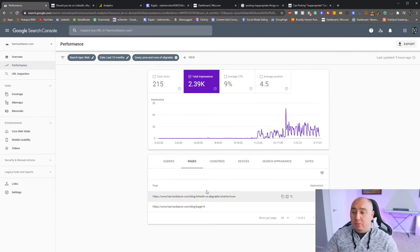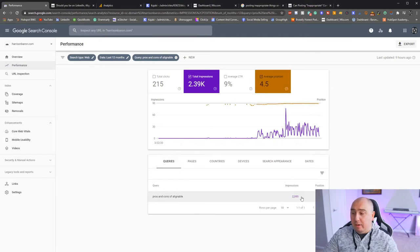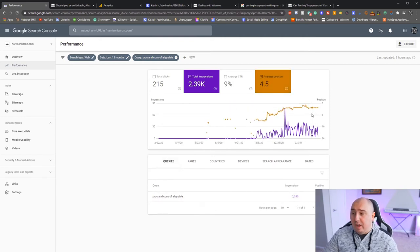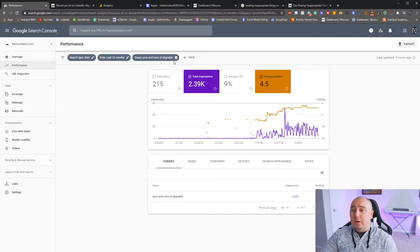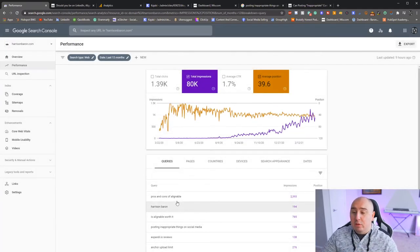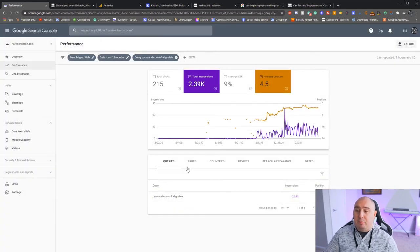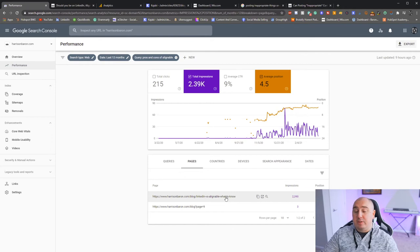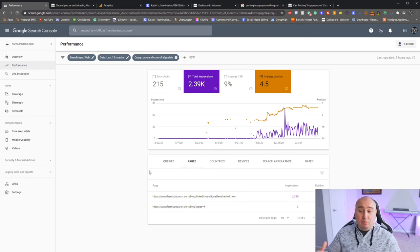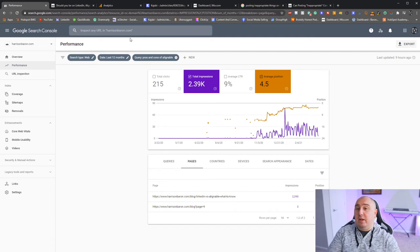Currently I'm averaging position 4.5 on that article. At one point it was position one on Google, but now it doesn't think it's worthy of position one depending on what someone's searching. This is how you drill down, figure out what's really important, and identify which page a query is tied to — ultimately helping you grow your business and get more traffic online.